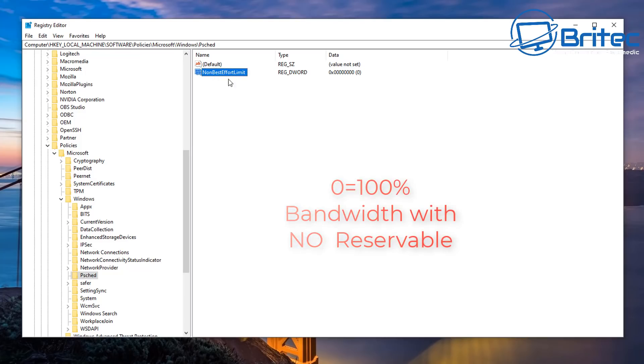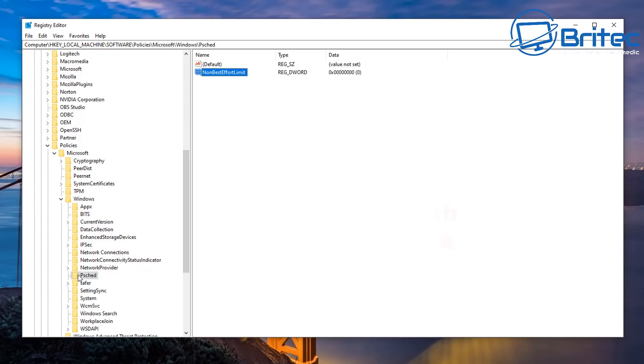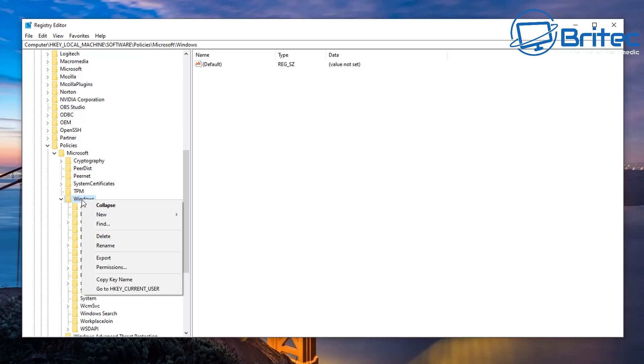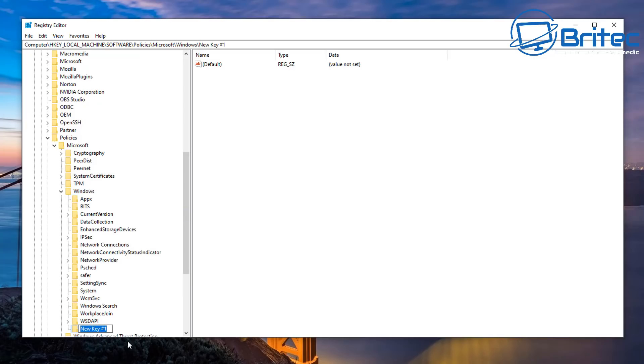If you don't see this registry entry here or you don't see the psched, you can create that. You can just click on the Windows folder here, go right click new and then add a new key and this will add a new key here and you want to call it psched inside here.